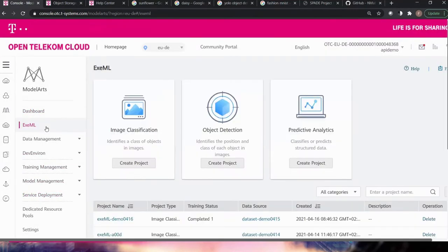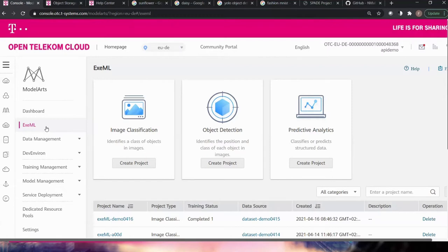Let me begin my demo by showing you a ModelArts service that doesn't require any previous coding or model development experience — its name is ExML. In one sentence, ExML is a code-free tool that enables you to rapidly build and deploy AI models and speeds up your entire AI development at a lower cost compared with conventional AI model training. ExML automates model design, parameter optimization, model training, compression, and deployment based on labeling. ExML has three main sub-services: image classification, object detection, and predictive analytics.